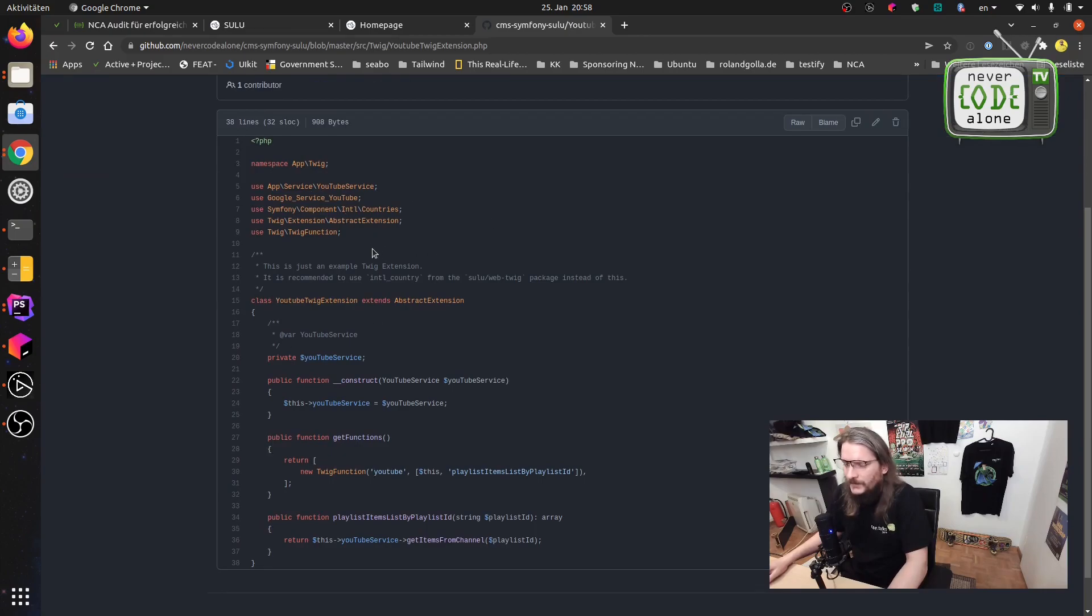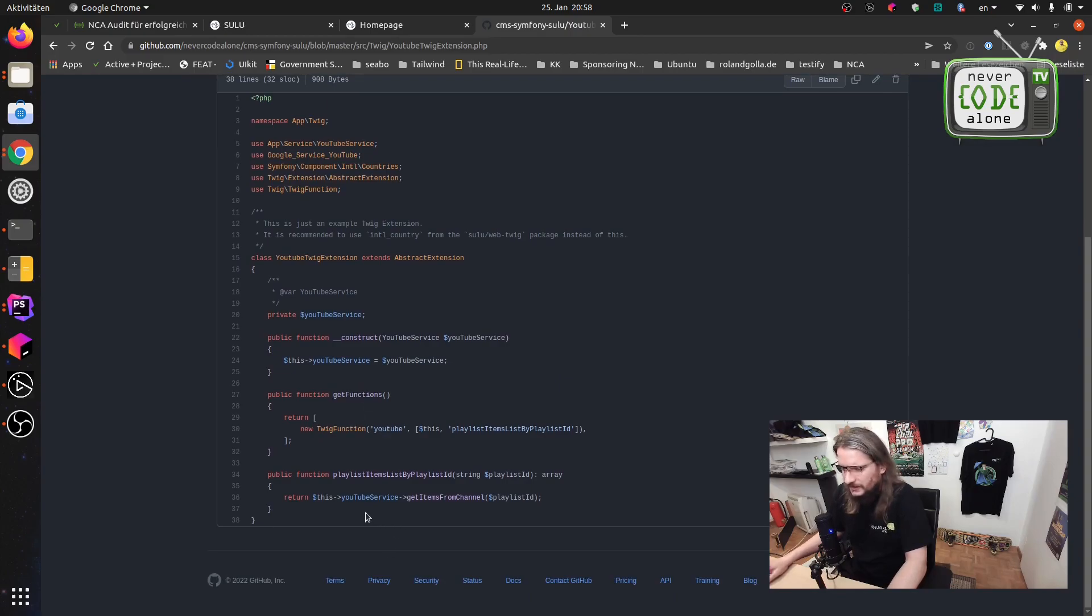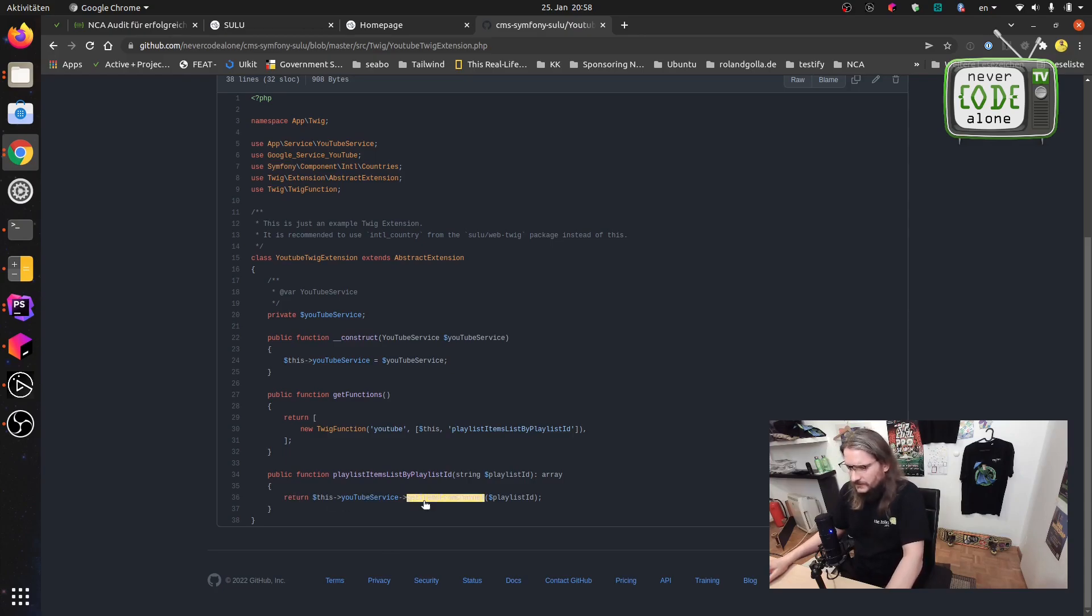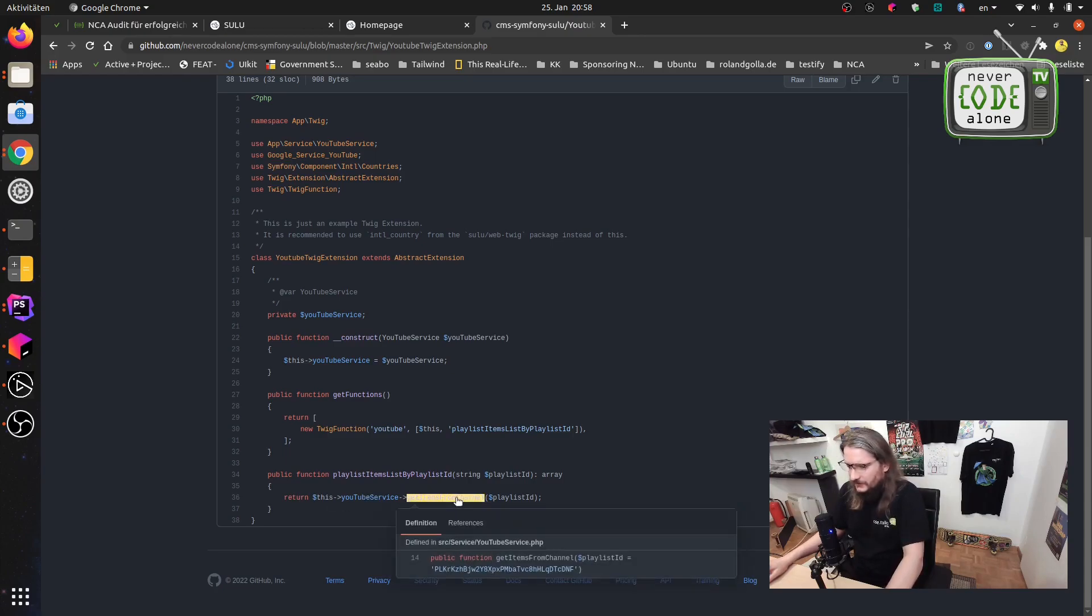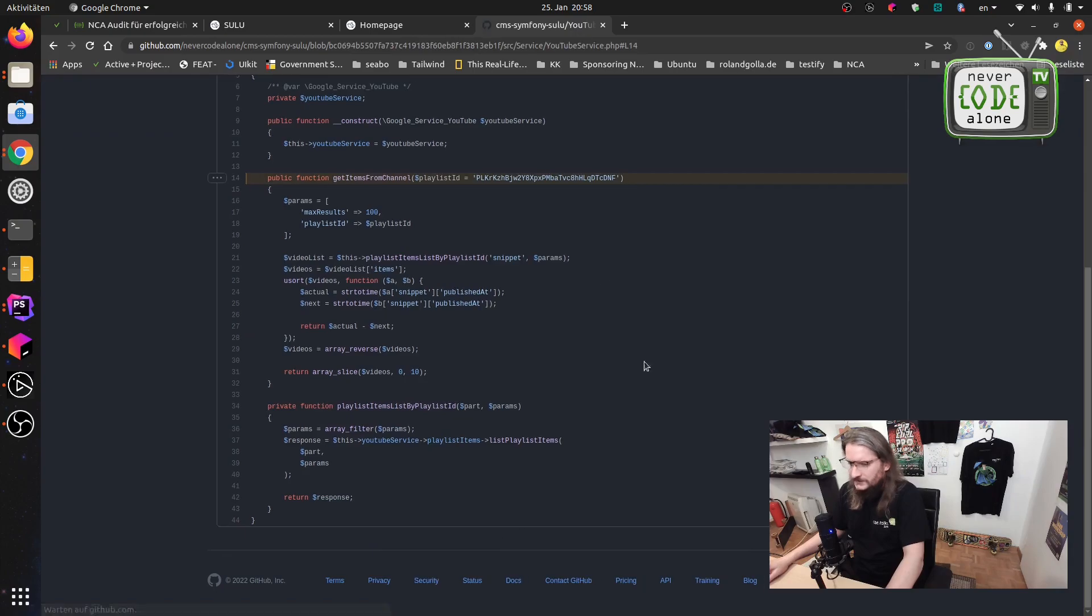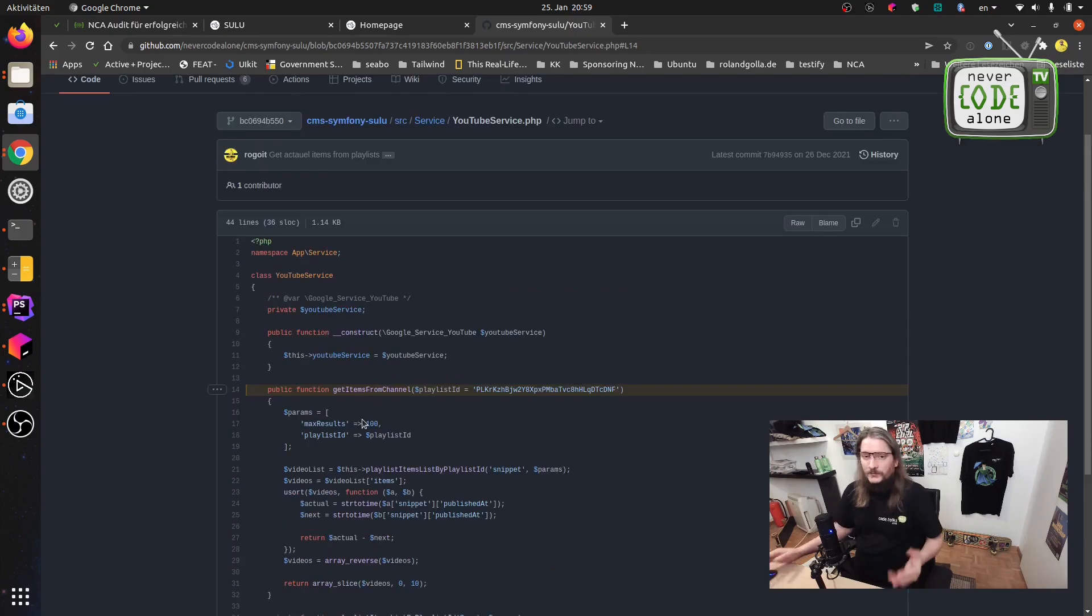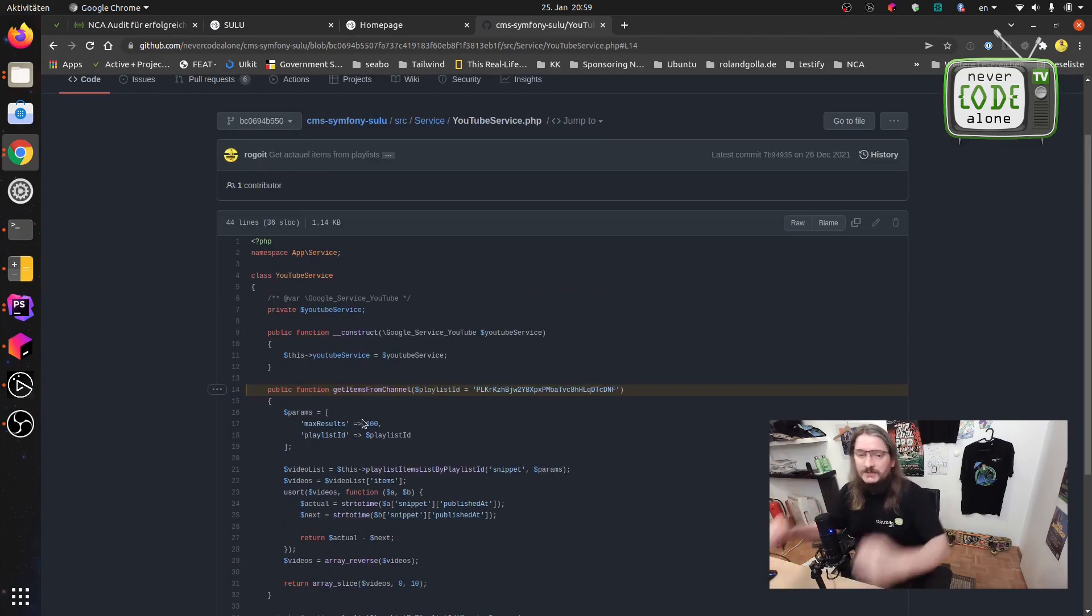And the main thing is that you have here source Twig and you have here this YouTube Twig extension and here you have a YouTube service and some other things. And we have here those get functions with YouTube and we have here now our YouTube service get items from channel. And you see here how this will work. When you have any questions just comment it here.